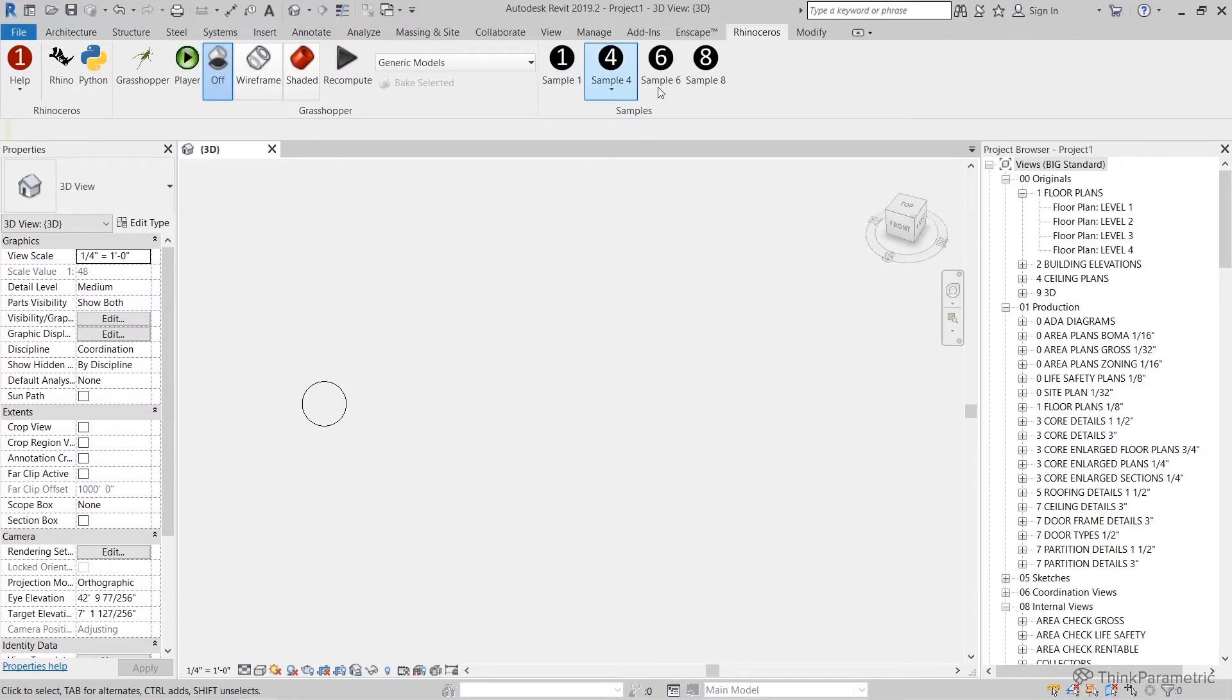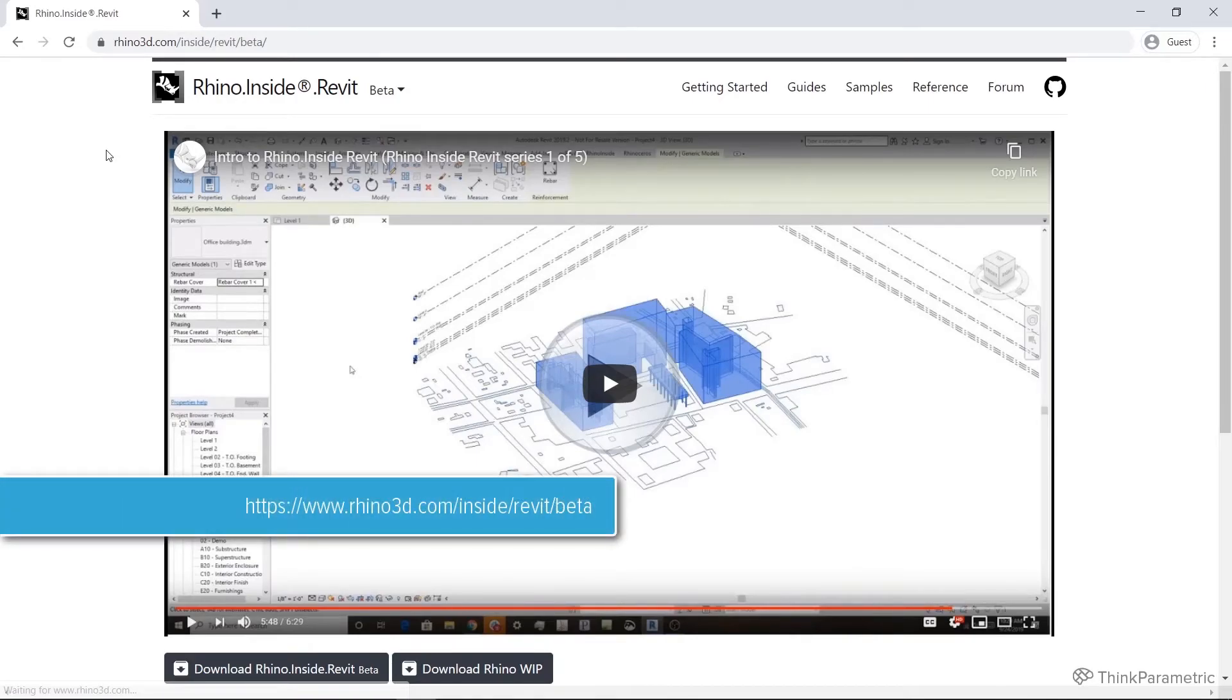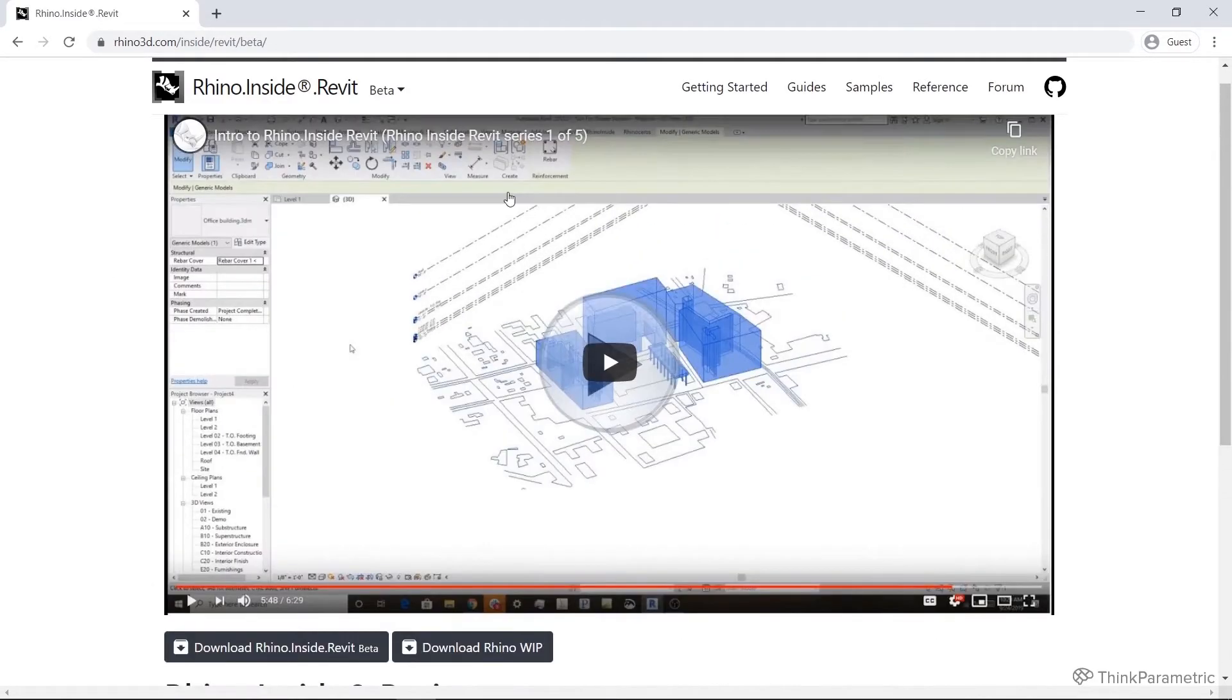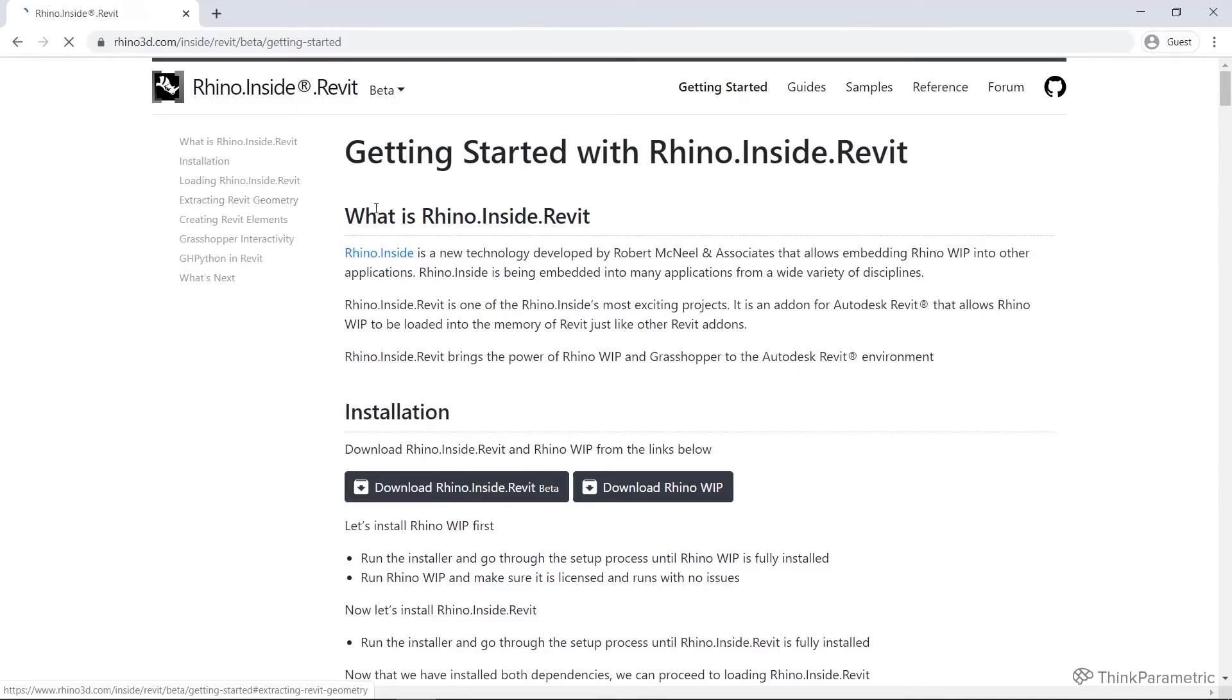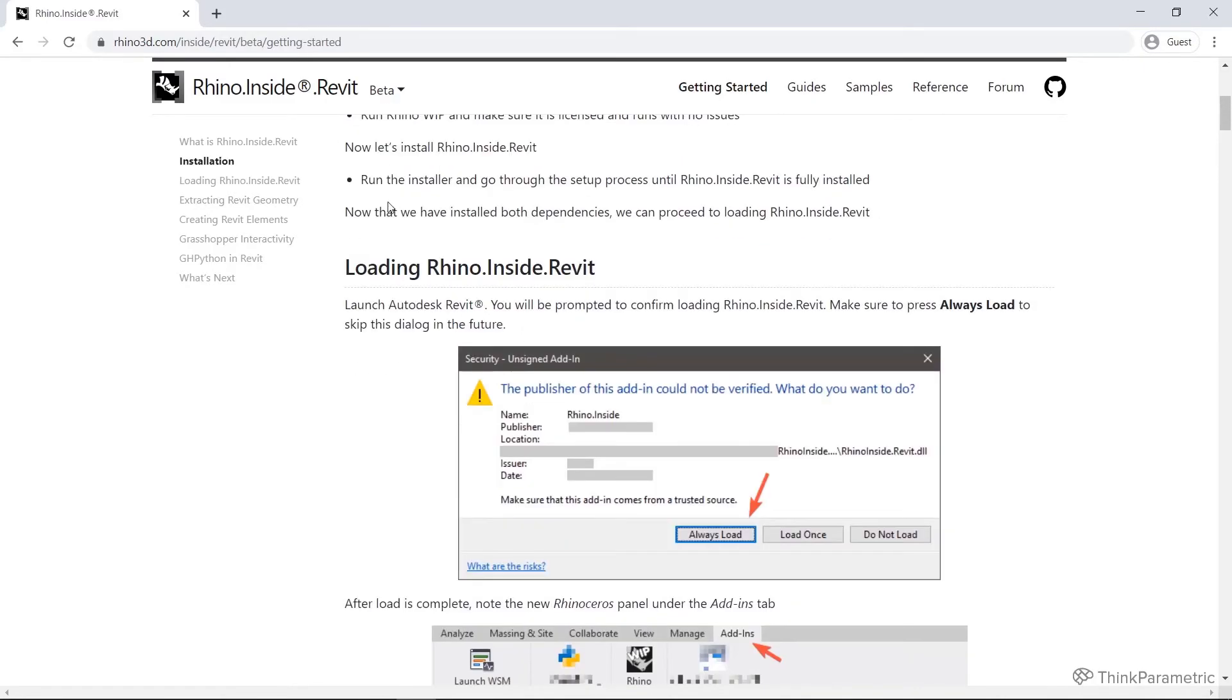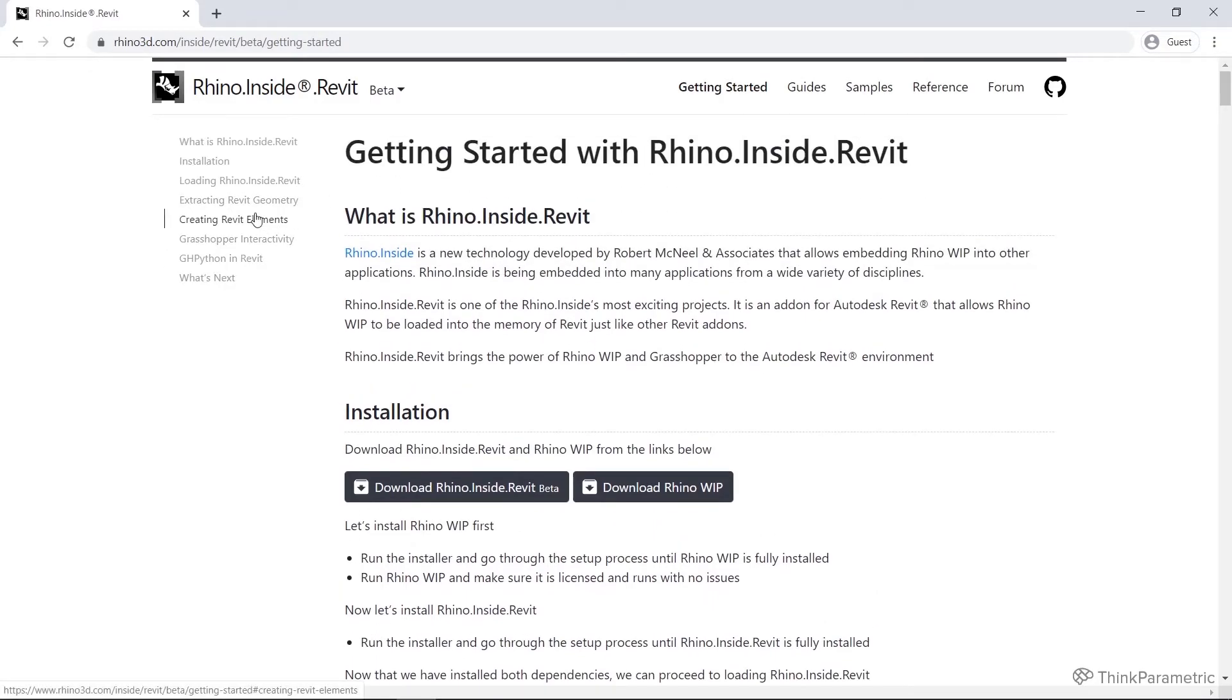Otherwise, there is one other quite good resource for Rhino Inside in general. If you go to rhino3d.com forward slash inside forward slash Revit, that's going to take you to this page. There's a few basic tutorials, some samples here for you to download, and some great getting started tips. It's going through what we did in our last class for loading Rhino Inside with Revit. This is a great resource for some of those interface things. I'll swing back to this in our next class when we have a look at some of the components.